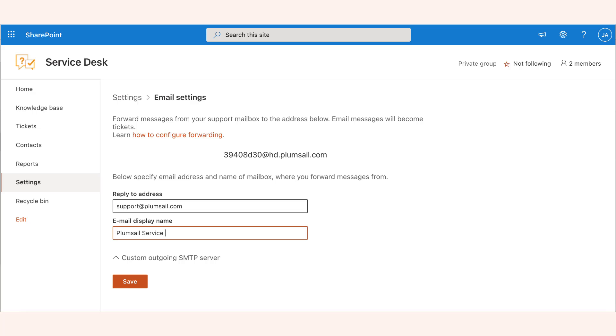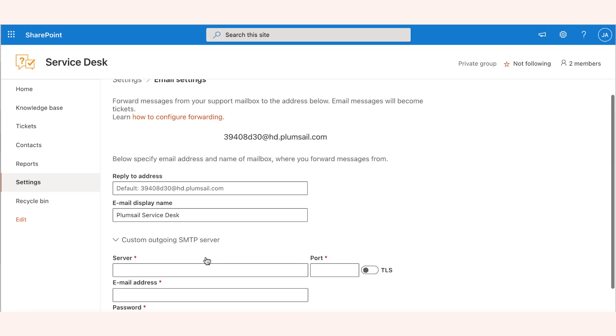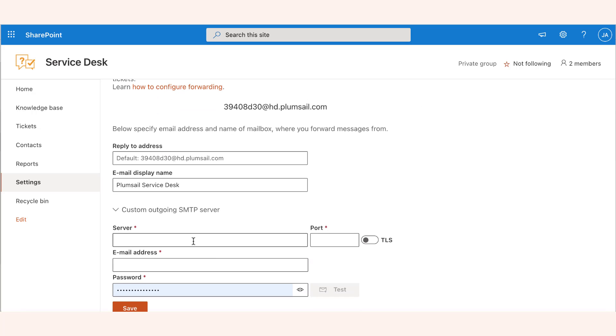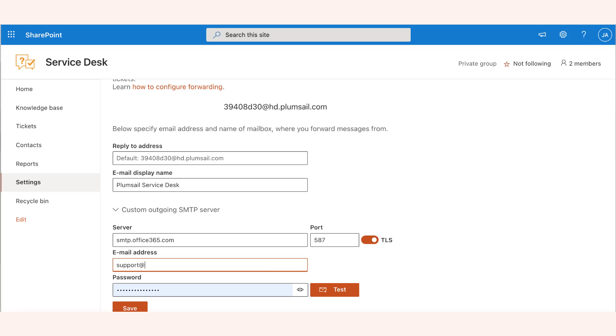By default, helpdesk sends email notifications from its own mailbox. However, you can grant your helpdesk the SMTP access to send emails from your support mailbox directly. Provide the server address, port, email and password and click test to make sure your SMTP settings are working.